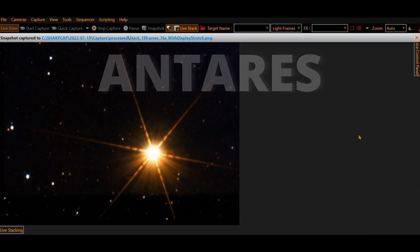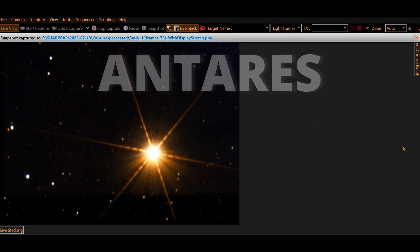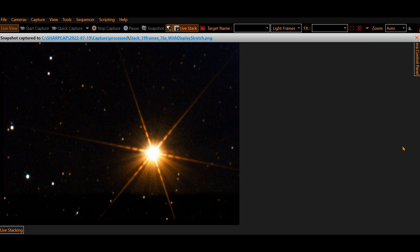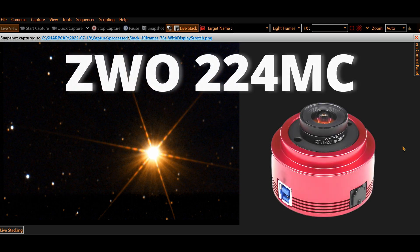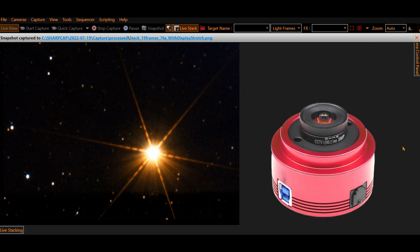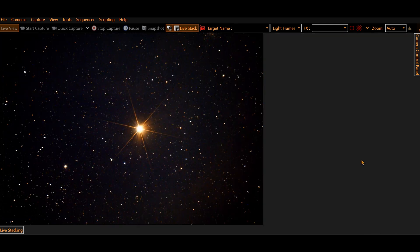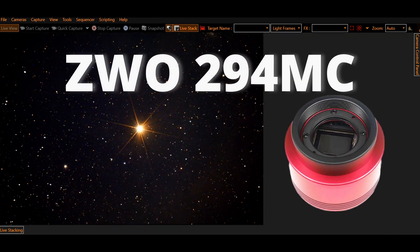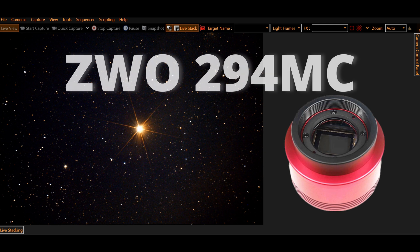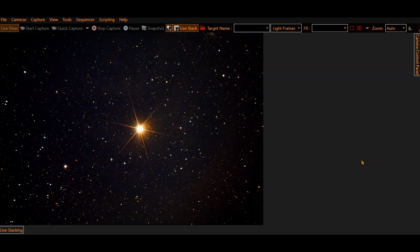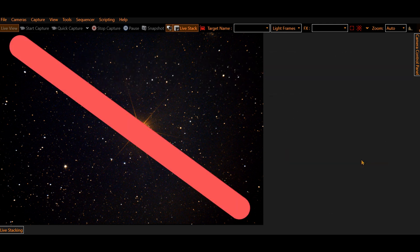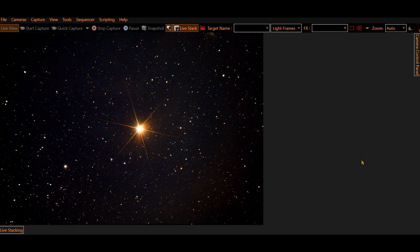As an example, this is the Antares star captured with the ZWO-224 camera which has a tiny sensor. By the opposite, using the ZWO-294 that I ended up buying and that has a larger sensor, the field of view, of course, as we can see, is noticeably wider.